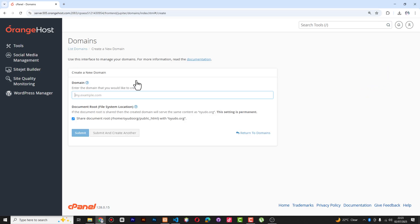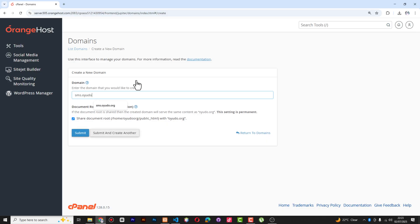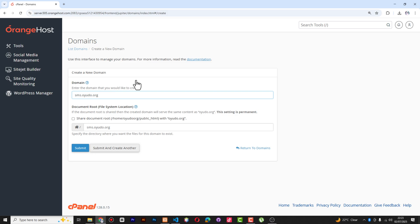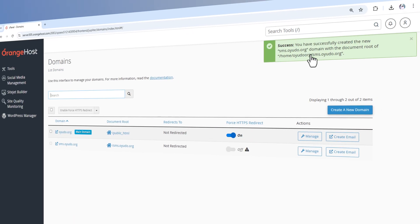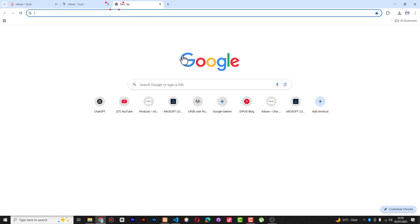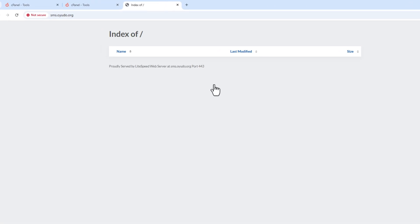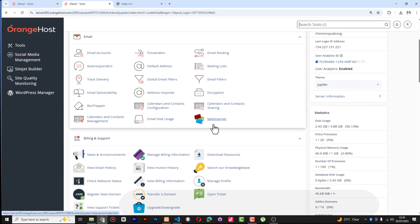This is the cPanel dashboard. I'll scroll down and go to Domains, click Domains, and create a new domain. Type the new subdomain name — I'm going to call it 'sms' — then put a dot followed by the root domain, which is already there, like oyudo.org. Make sure the 'share' option is unchecked, otherwise that subdomain becomes part of the root domain and won't be useful. Click Submit. You can see we've successfully created the subdomain. Now let's try to visit it — you can see there's nothing there yet.